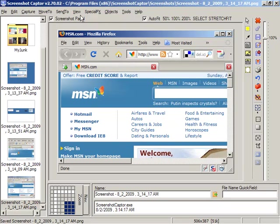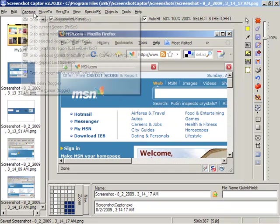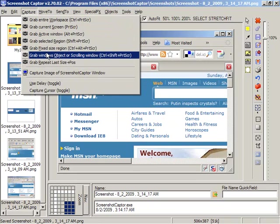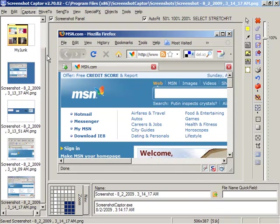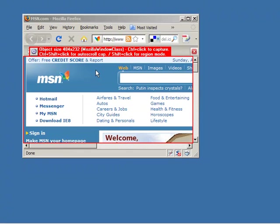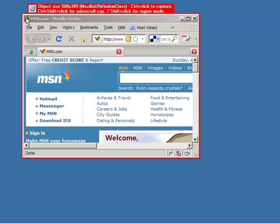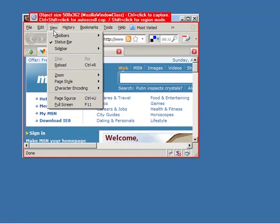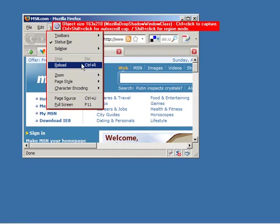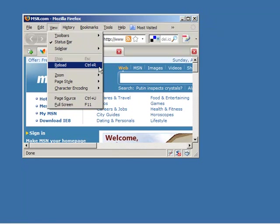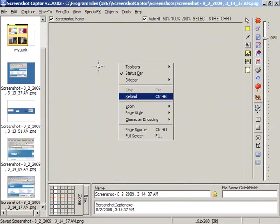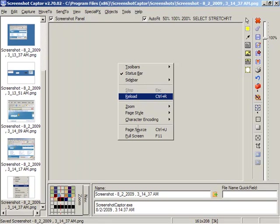You can also capture a windows object and I'll show you what that looks like. You can see that a red box now follows whatever area I've selected. If I pick a menu here and do control click we can see it's captured just that menu region.